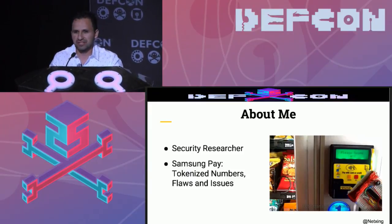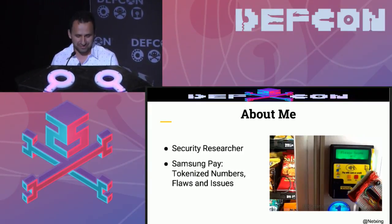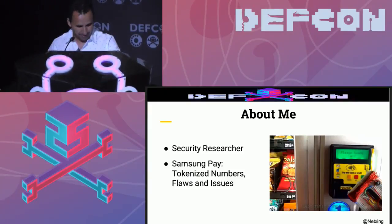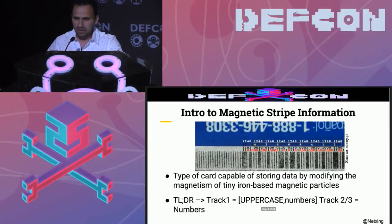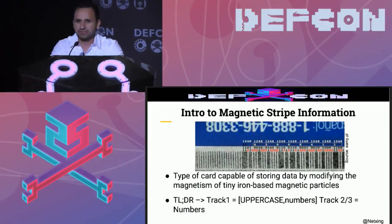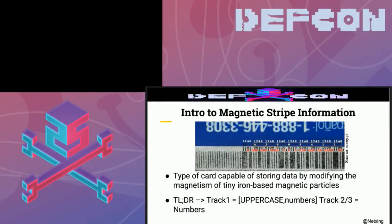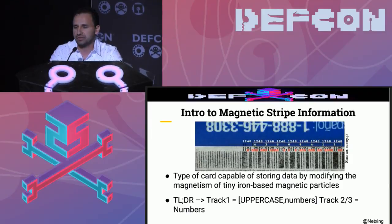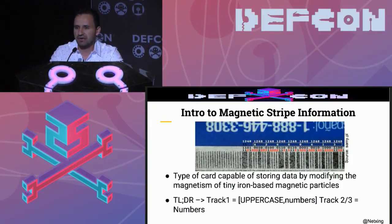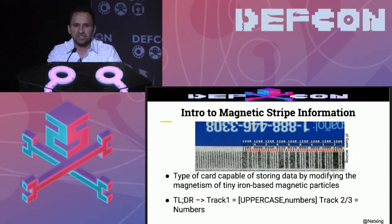And even today we're going to use some Samsung Pay tokens for the demos. What exactly is magnetic stripe information? Magnetic stripes have the ability to store information. They have these iron-based magnetic particles that could be changed implementing magnetism.